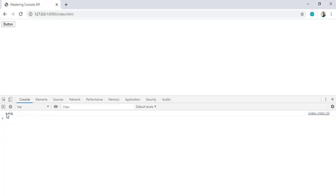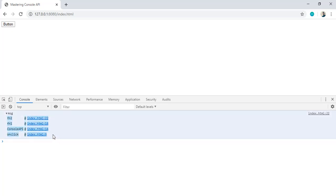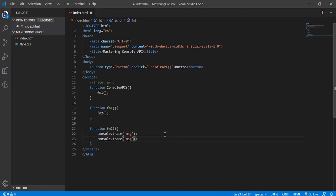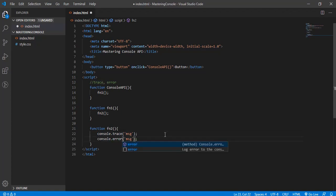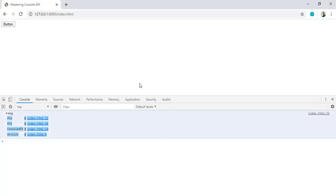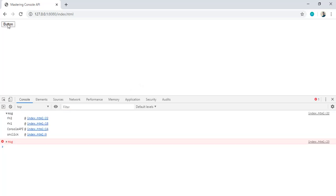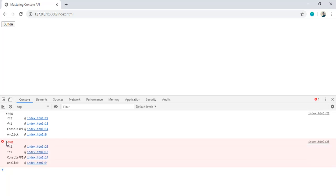Now we'll call the error also, just to show the difference between trace and stack. Refresh the page and click on button. You can see this block is expanded, this is collapsed. By default, the error will be collapsed and trace will be expanded, but you can expand this by clicking the button.